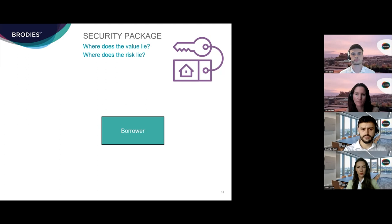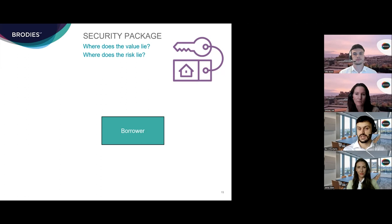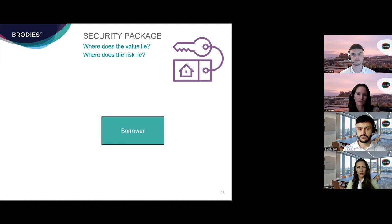Thanks very much, Jamie. I'm going to be talking about the security package you typically encounter on a development finance deal. Due to time constraints, this won't be an exhaustive list — rather, I'll pick out some of the key features of the security package to illustrate the commercial and legal considerations relevant to the borrower and lender. Before going on, it's worth saying a few words on what taking security actually means for the benefit of any non-lawyers or non-finance lawyers watching.